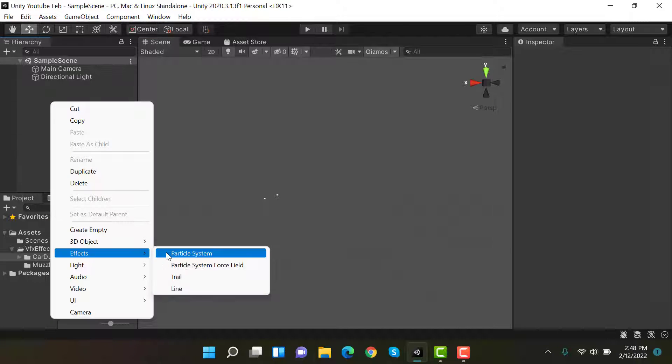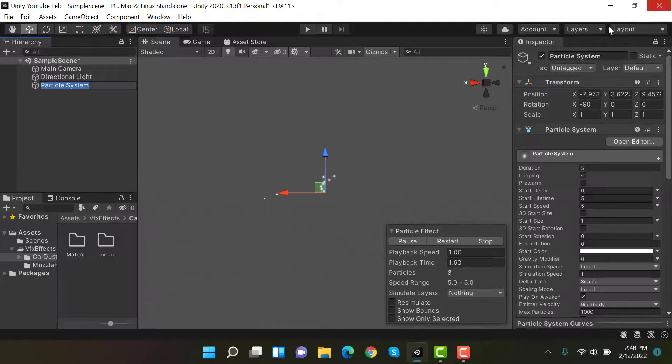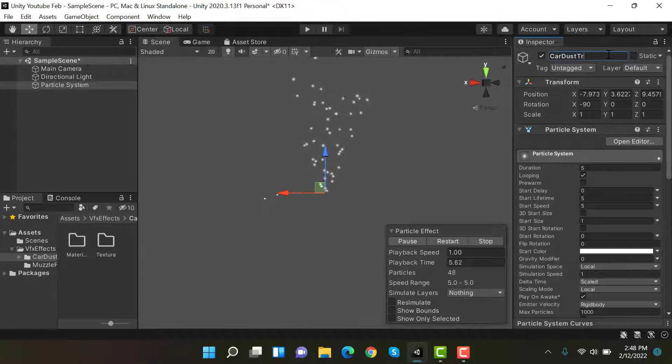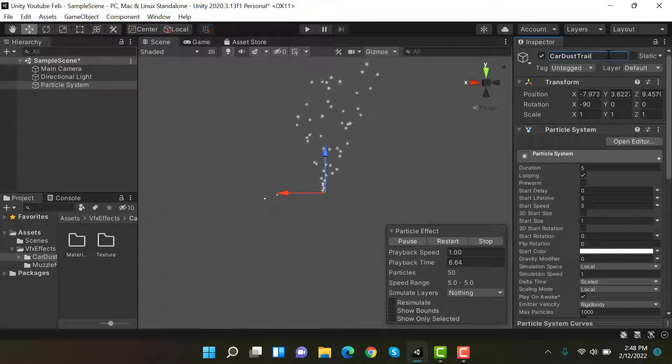Rename it to car dust trail underscore particle system.